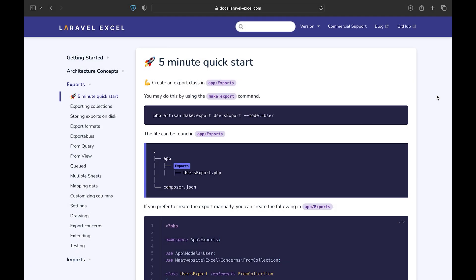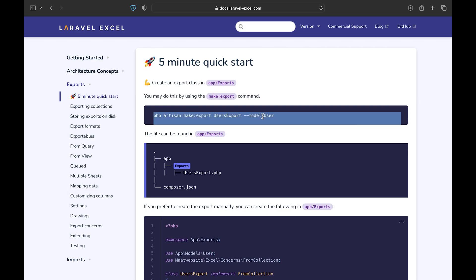Now we have the data in the database for exporting reports. If we go to the Laravel Excel documentation we can see a quick start link. Let's follow this one and export our first Excel file. In order to export, we need to first create an export file which we can generate using a command provided by Laravel Excel package.